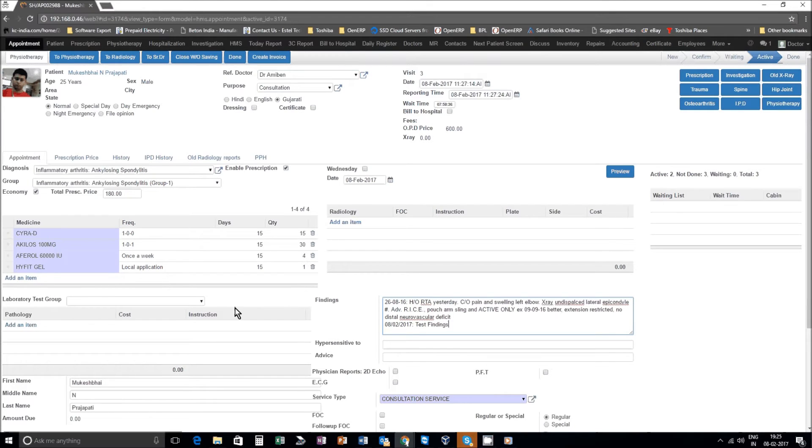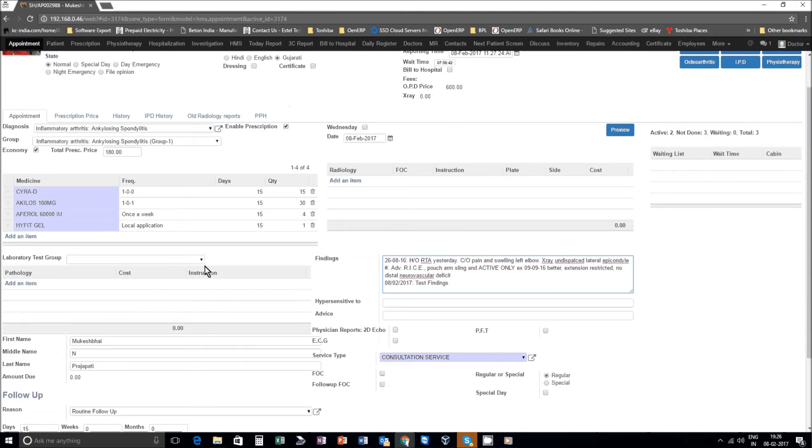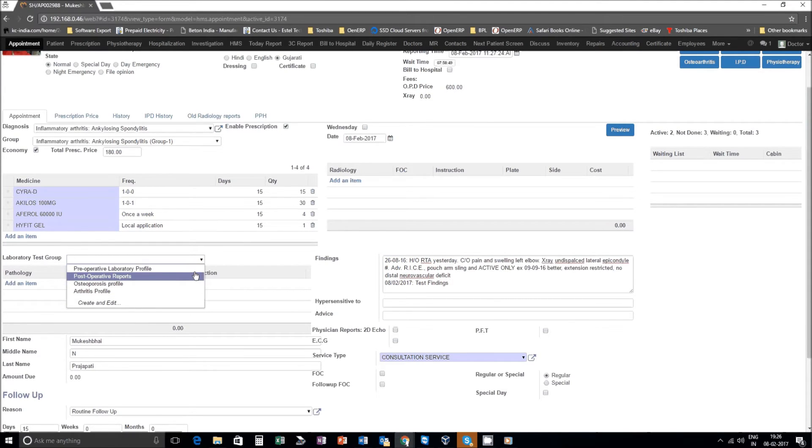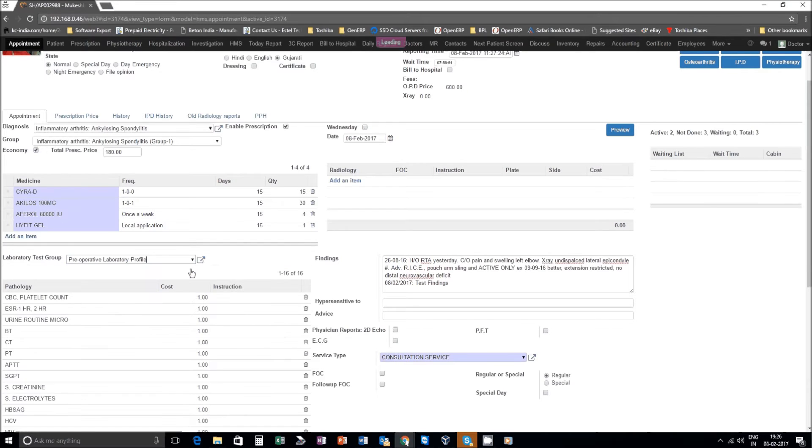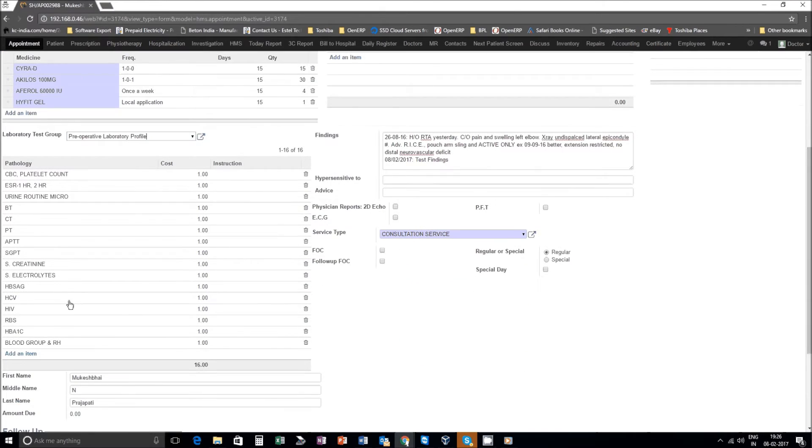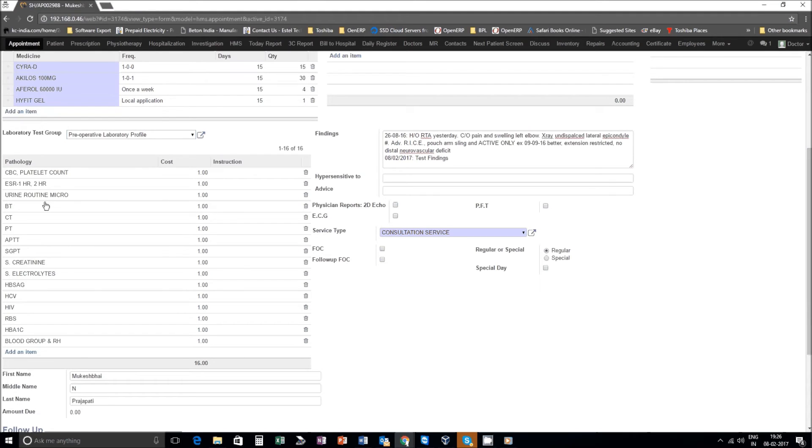Now let's say this patient needs to go for some laboratory tests. You can define various groups of tests, let's say preoperative tests. Then all the required preoperative tests will automatically get populated. The idea is to simplify the process for the doctors so the doctors should be able to complete OPD data entry in about a minute.